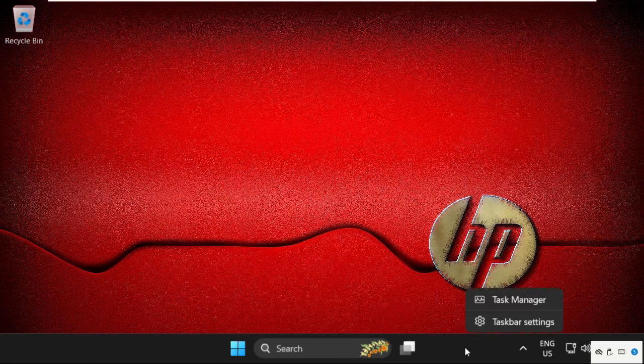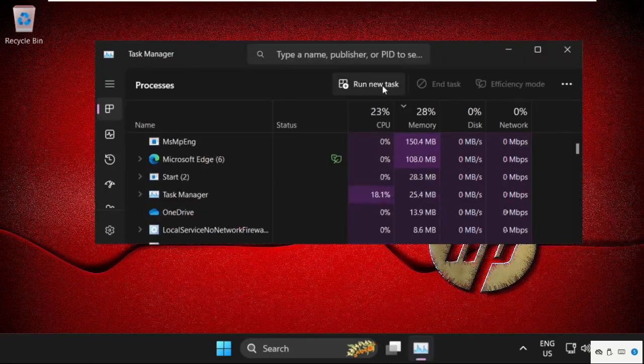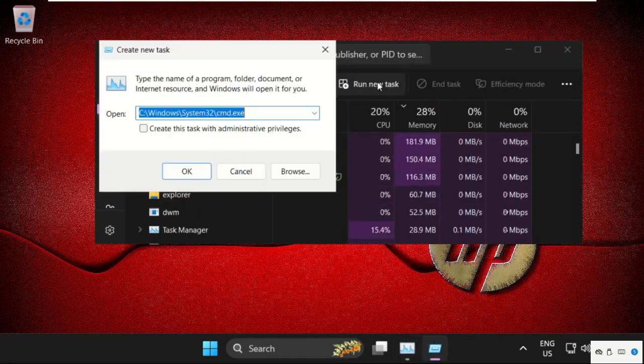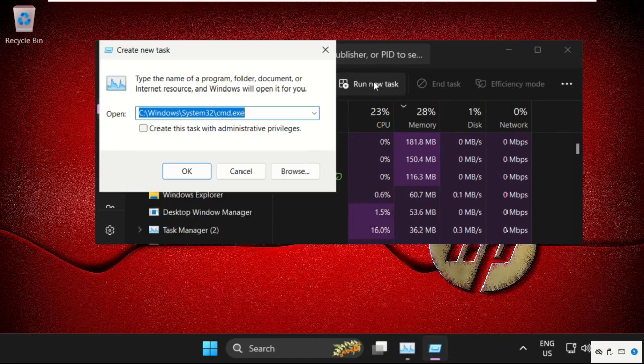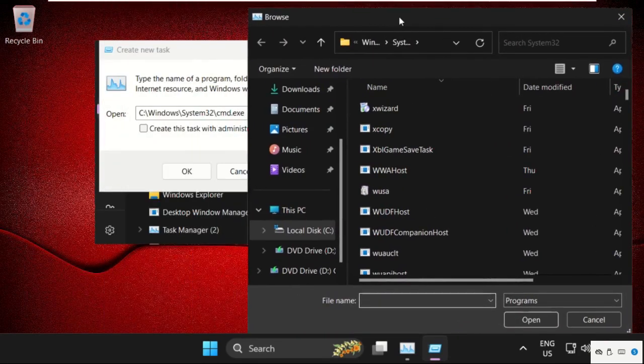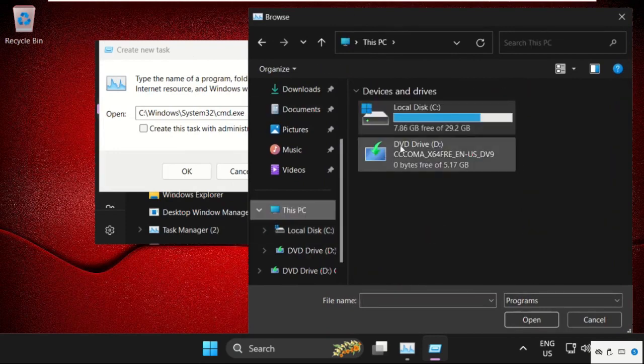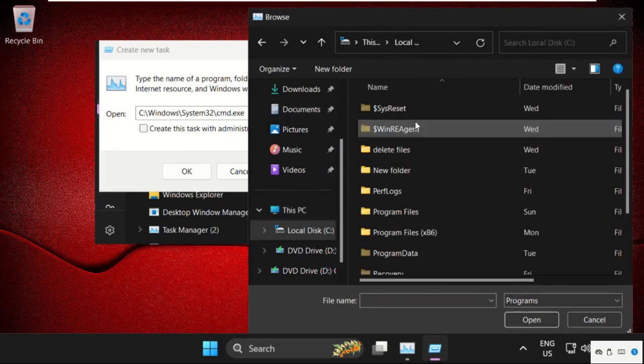Then right click on task bar and select task manager. Now on this window, click on run new task, then select browse button. Go to this PC and open C drive. Then open windows folder.